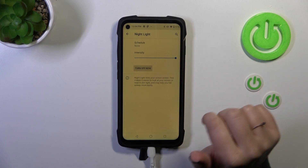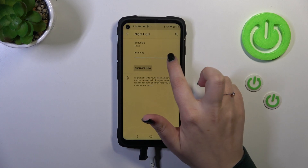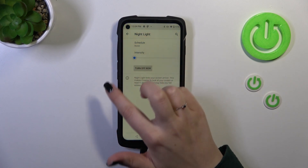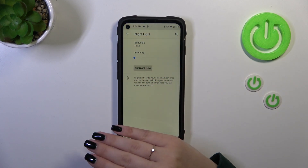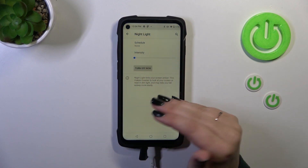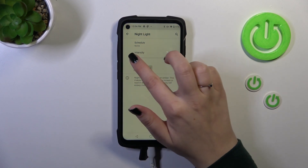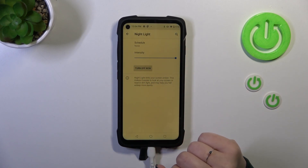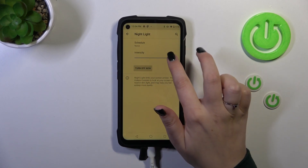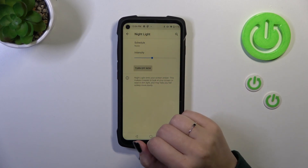First of all, the intensity. We've got a slider, and by going to the left we can make it cooler — it's still visible — and of course by going to the right, much much warmer. Set it just like you want to.